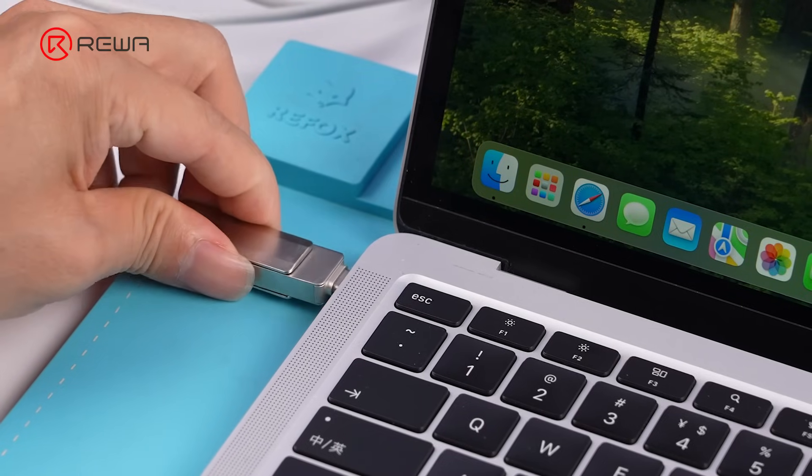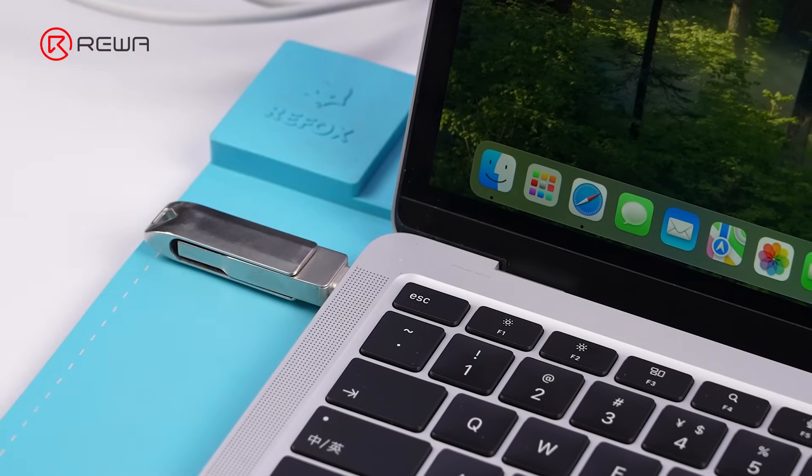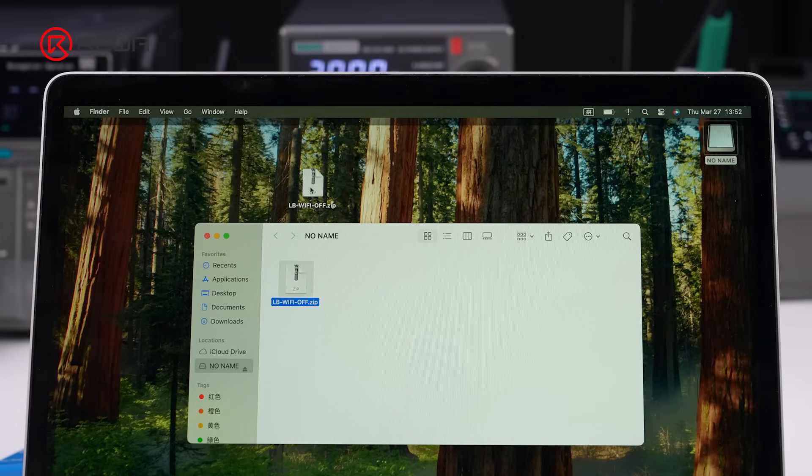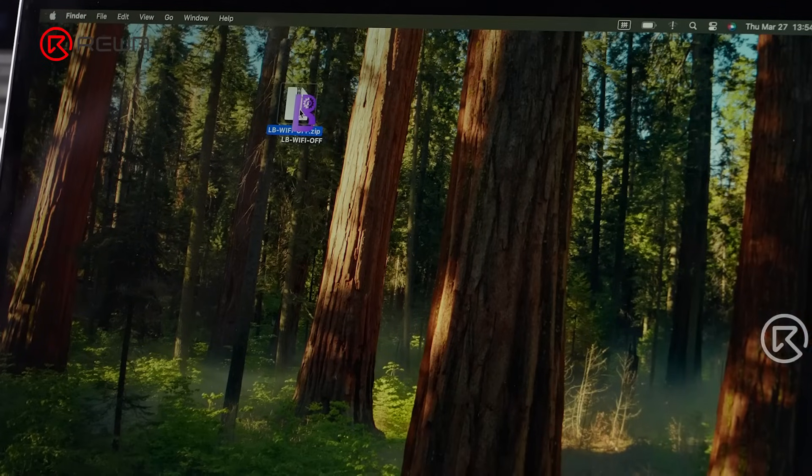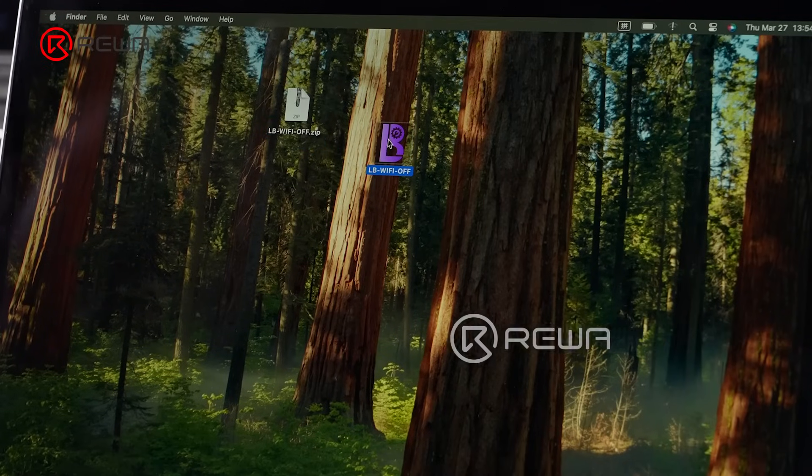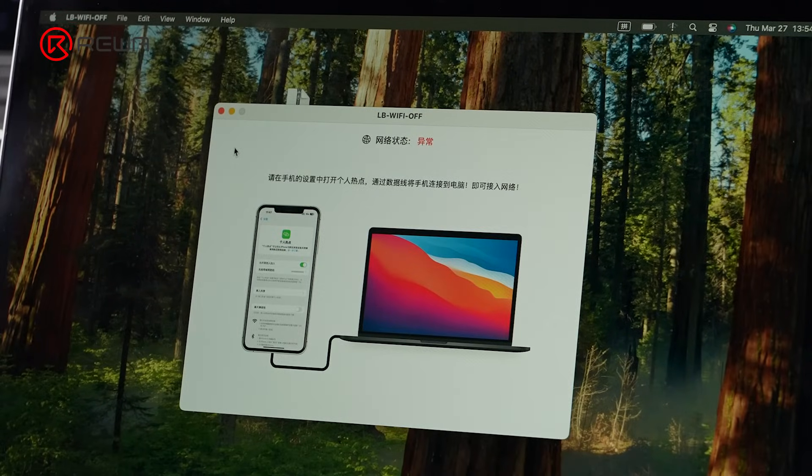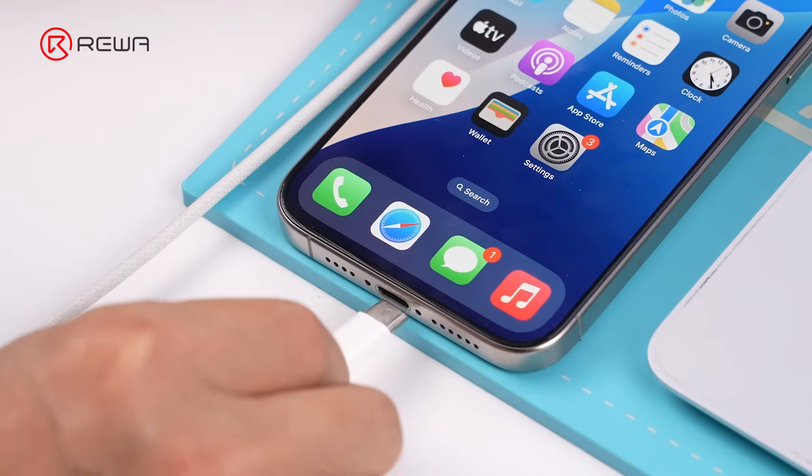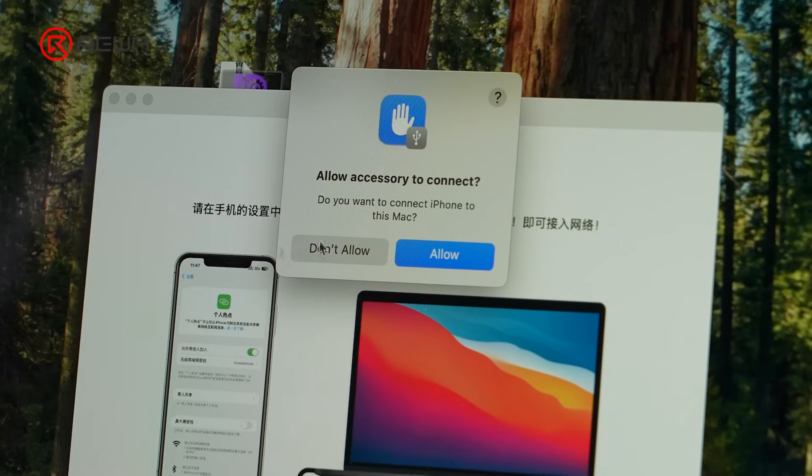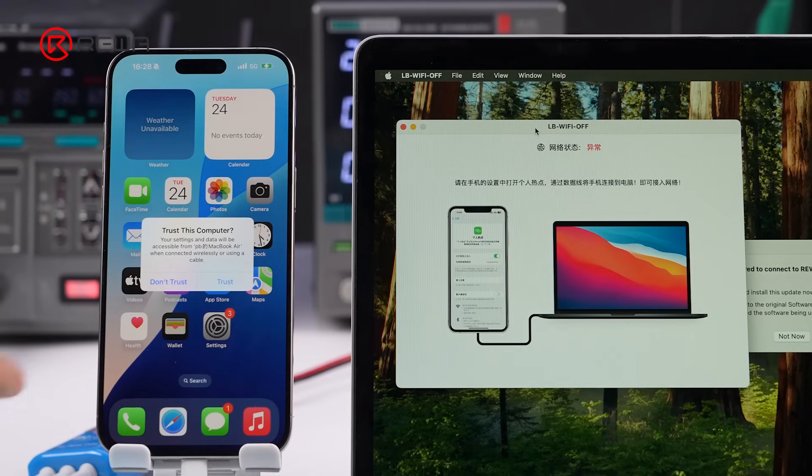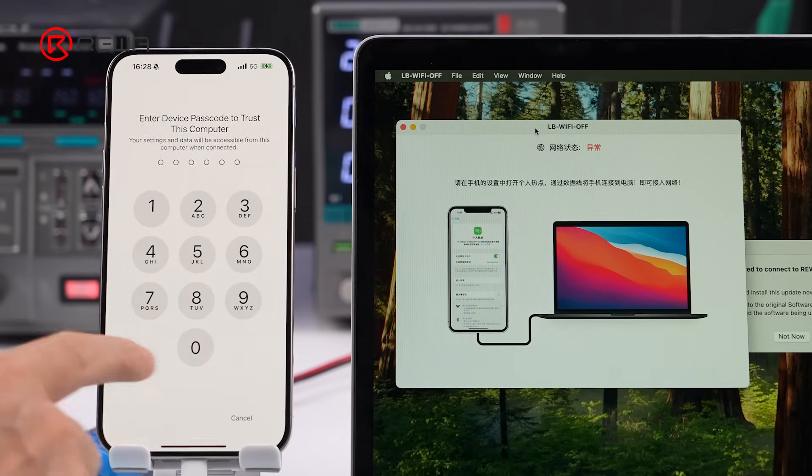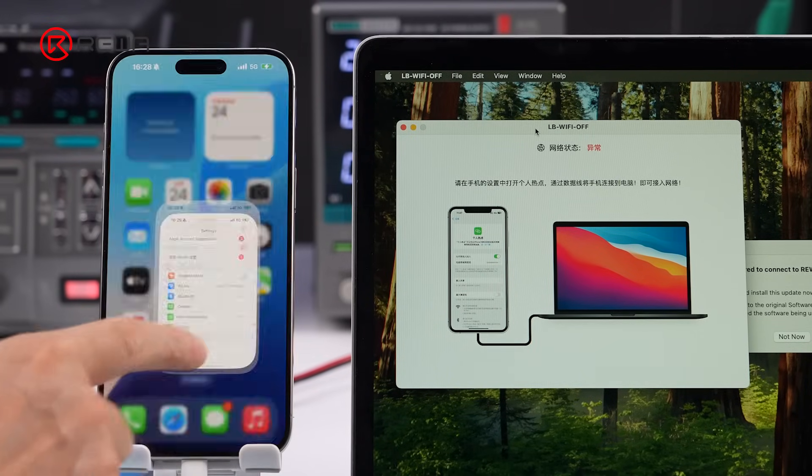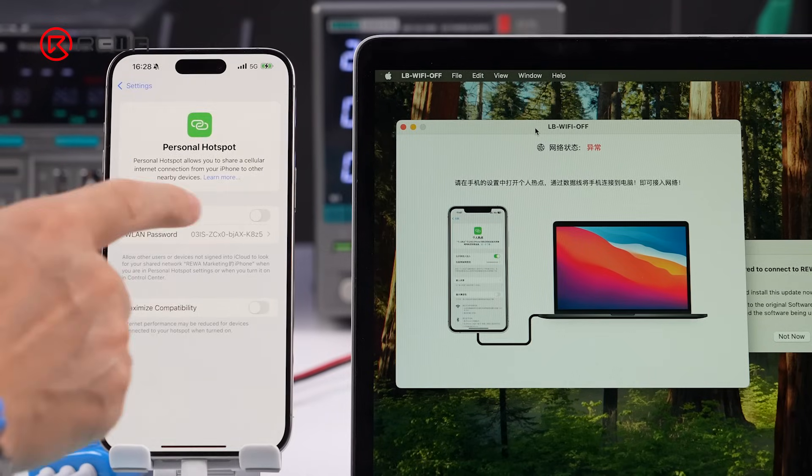Install the Luban software via flash drive. After launching the software, it requires internet connection. At this point, we'll use the hotspot from a phone. Connect the phone to the MacBook via USB. Trust this computer on the phone.